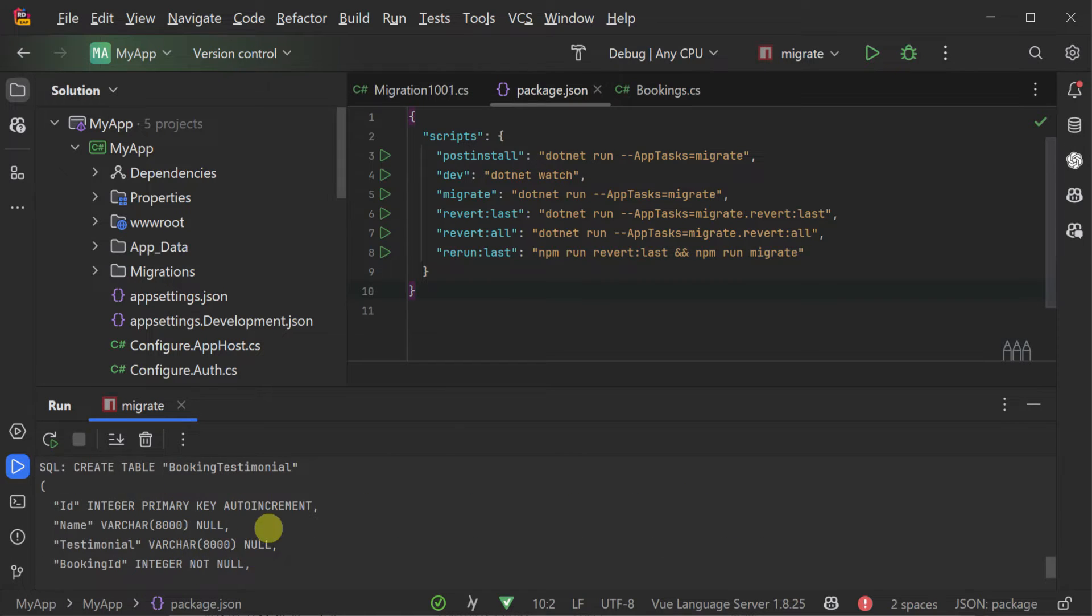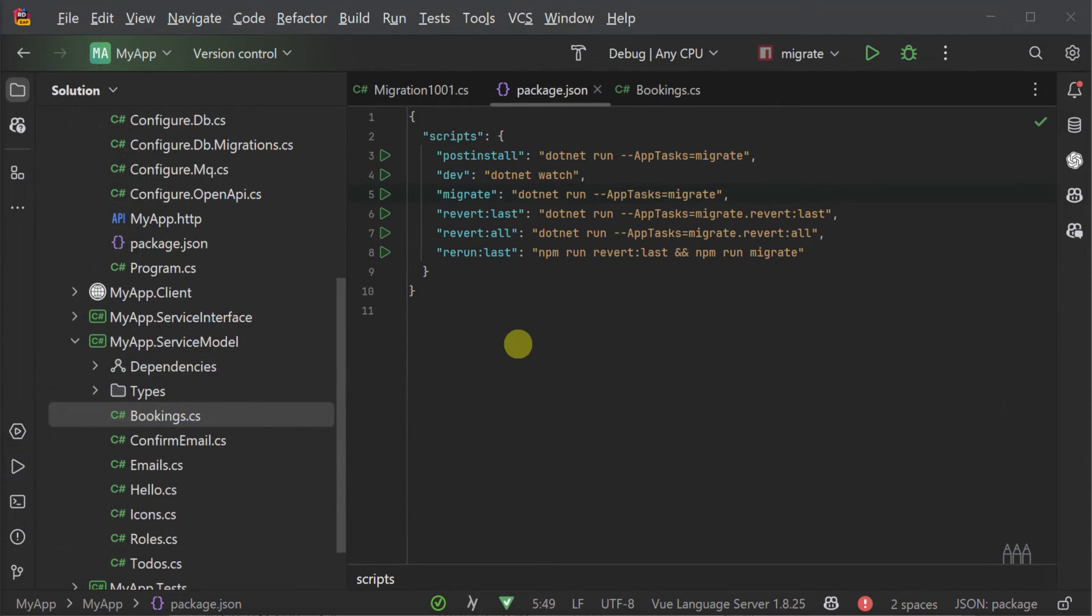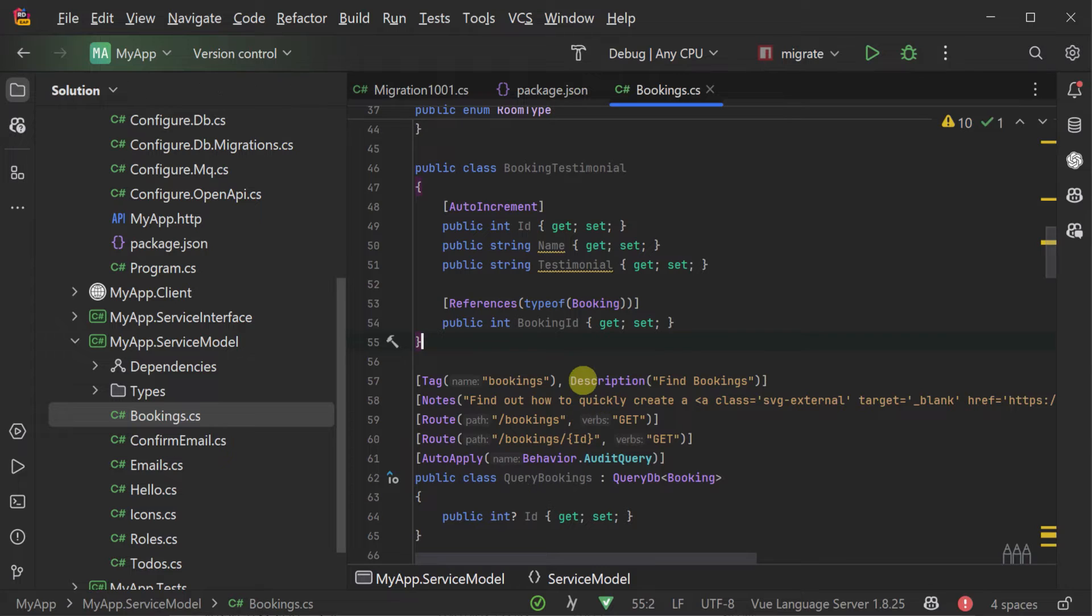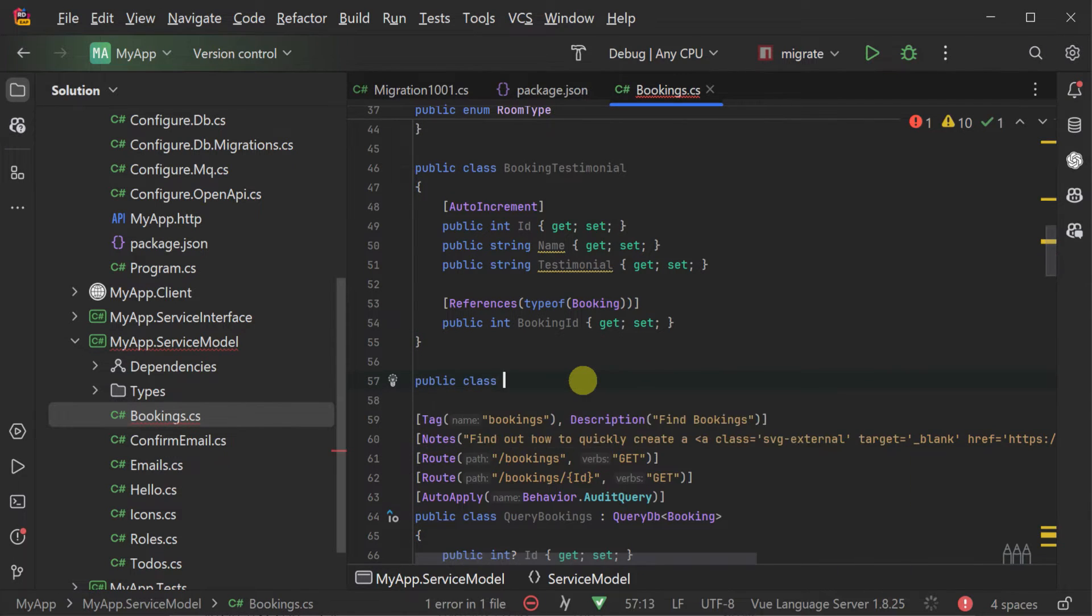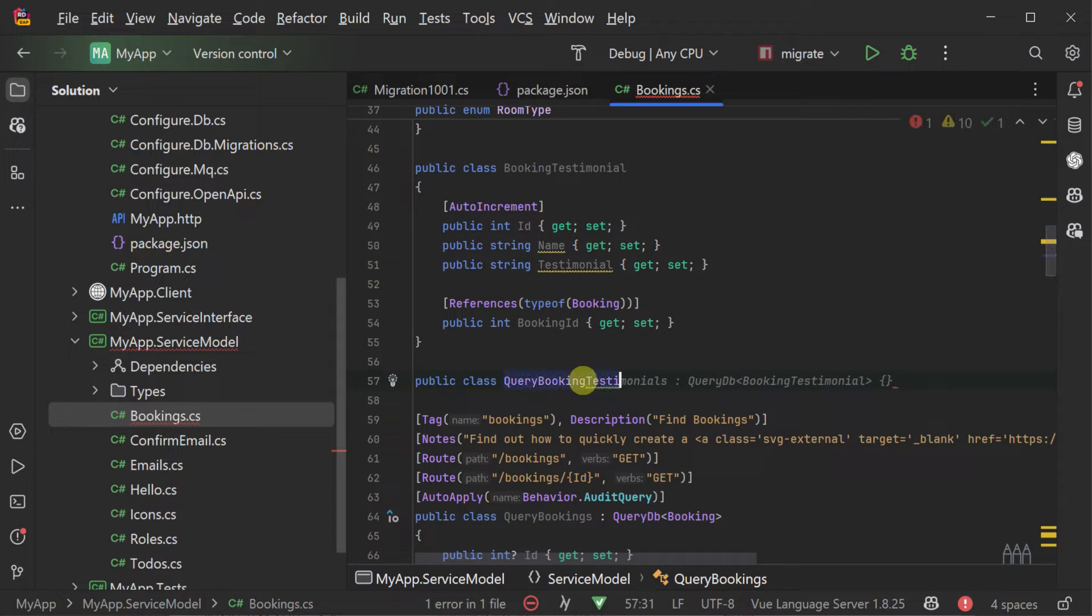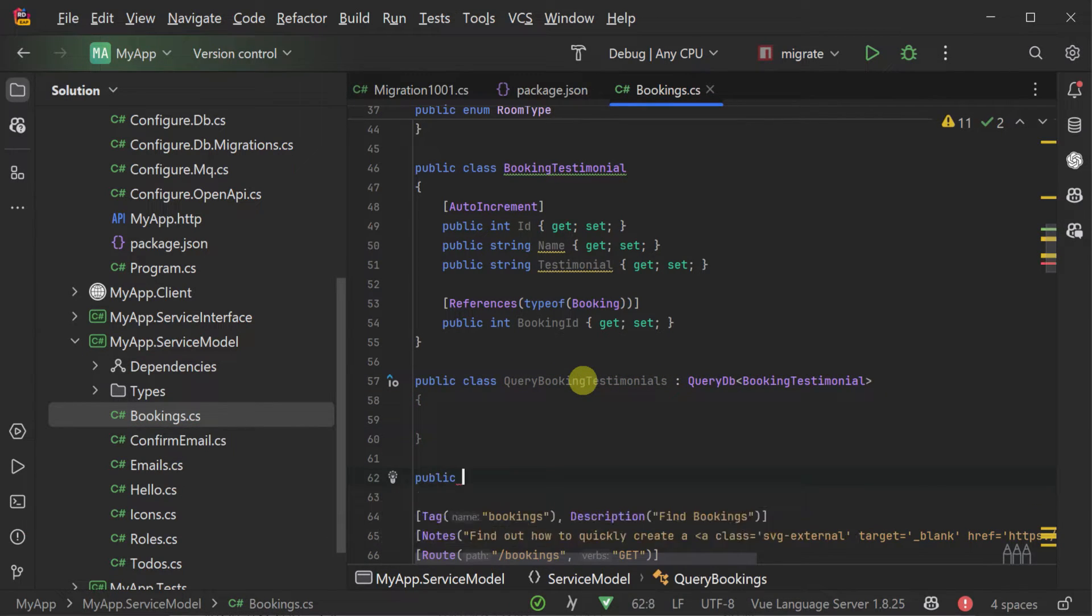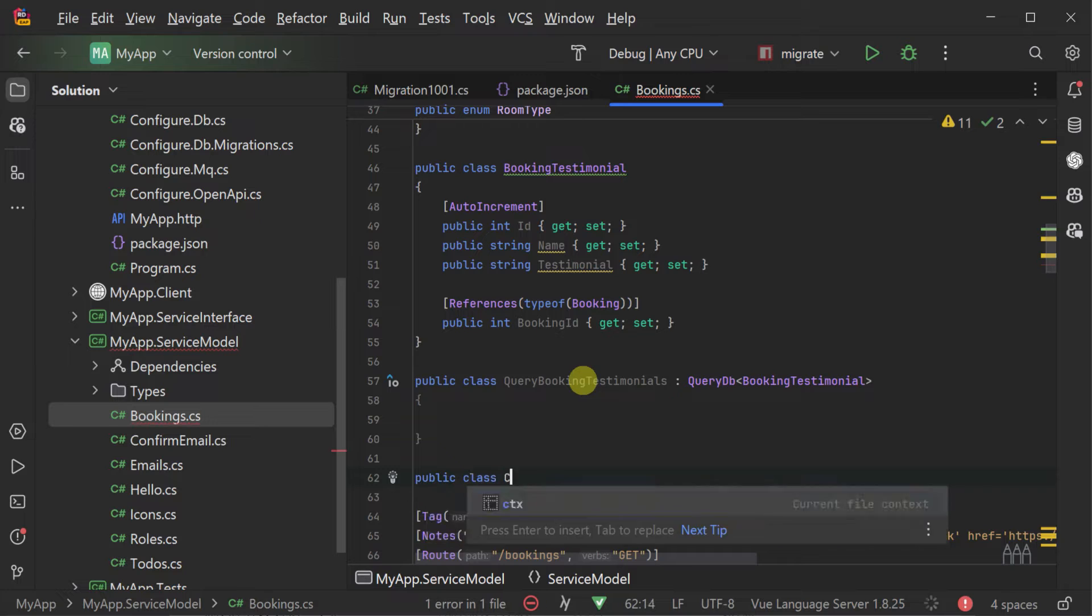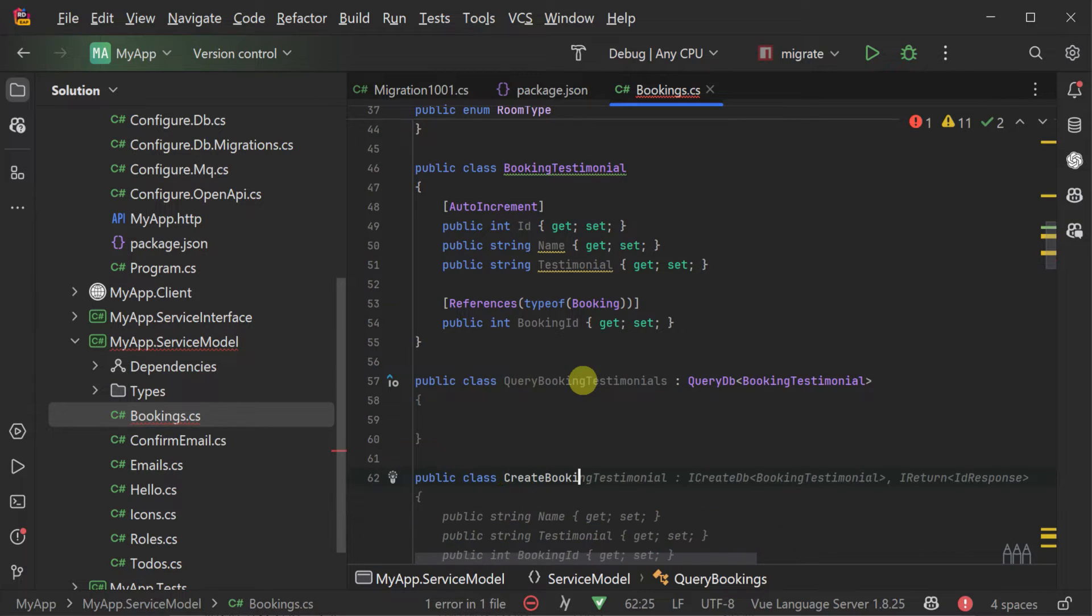Now that we have our new table, let's create the auto query request DTOs of create, query, update and delete booking testimonial. The update request will usually have the same properties as the model itself. For the create, it will likely have all but the primary key and the delete only needs the ID property.